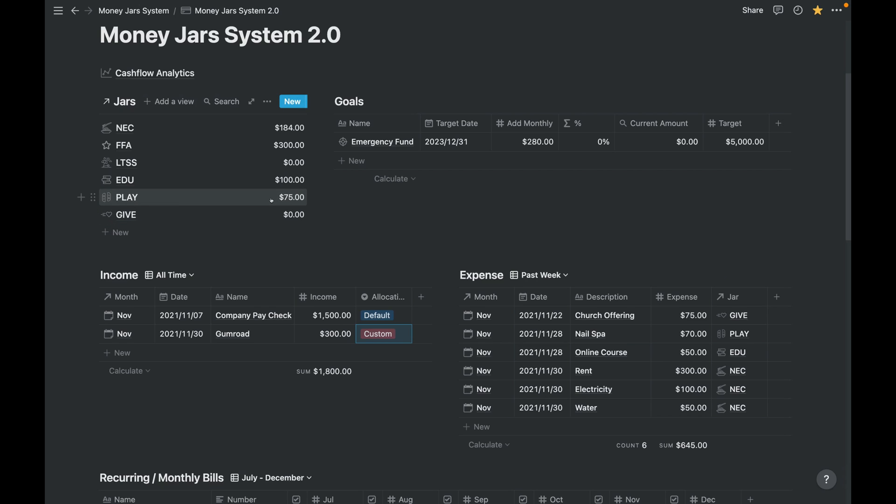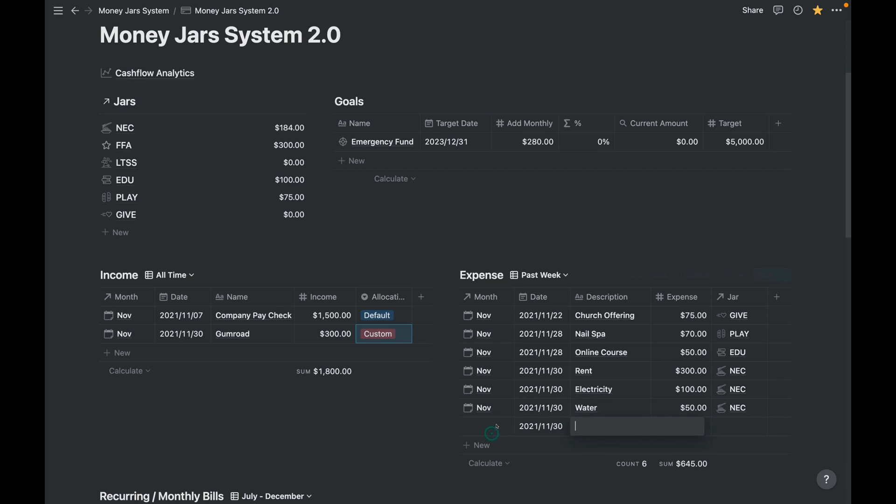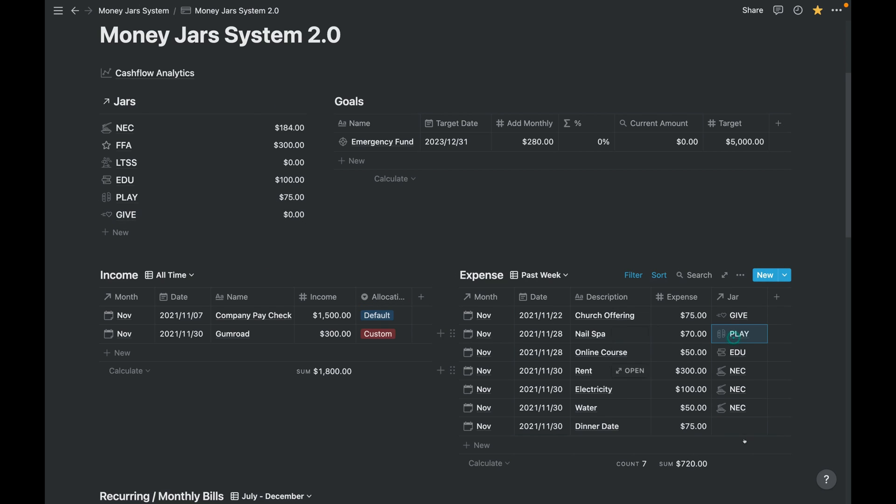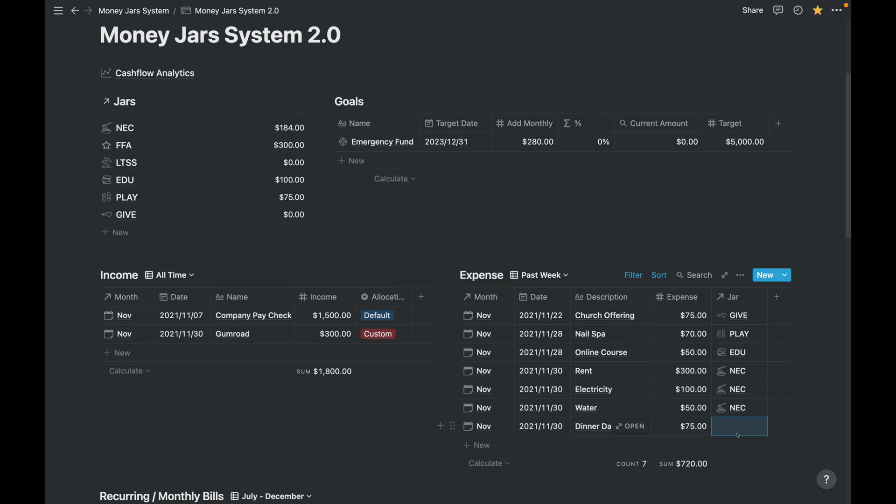Okay, next is, for example, we have a new expense. In this case, in the month of November, let's say the PLAY jar, which is supposed to be completely used for the month. So let's say here, we'll have a date with the wife, dinner date, and let's consume the $75.